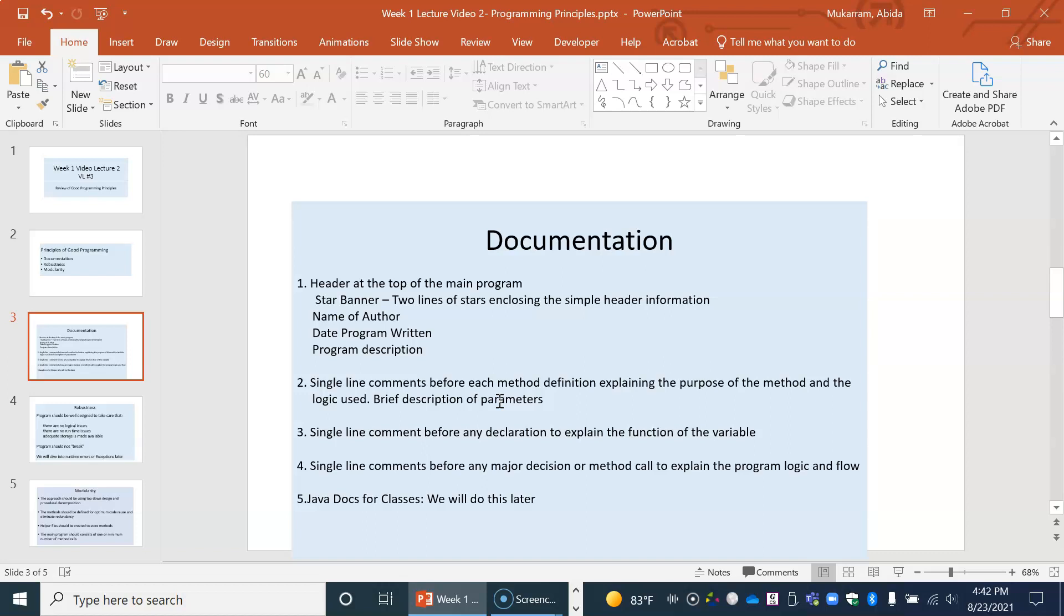Then single line comments wherever needed to explain a major decision taken or why that function call or method call was being done at that point. And then before any declaration, just for us to know what is this variable going to be used for.